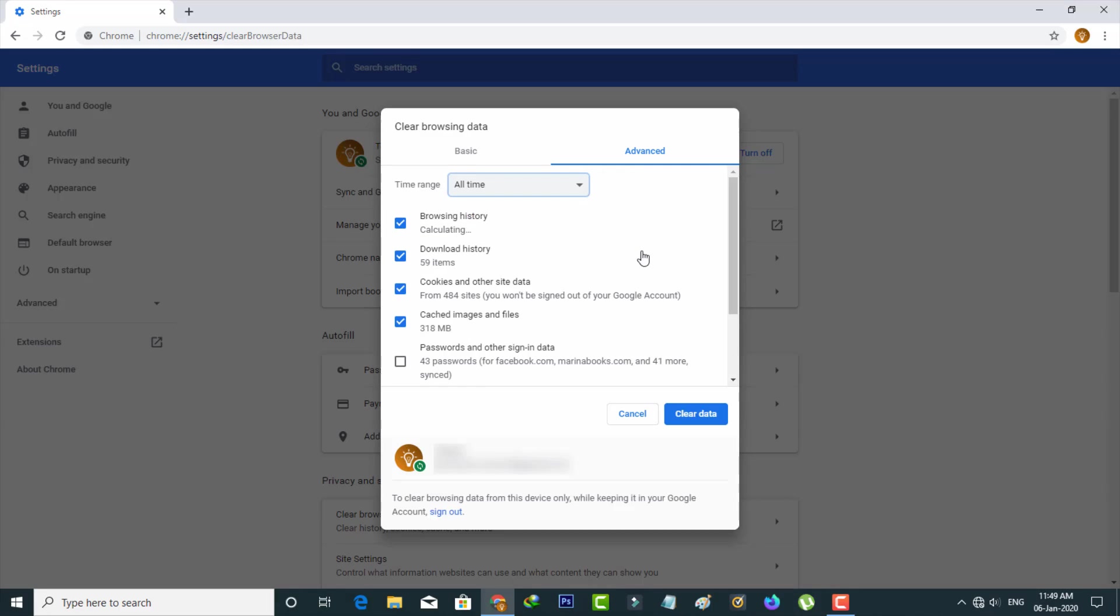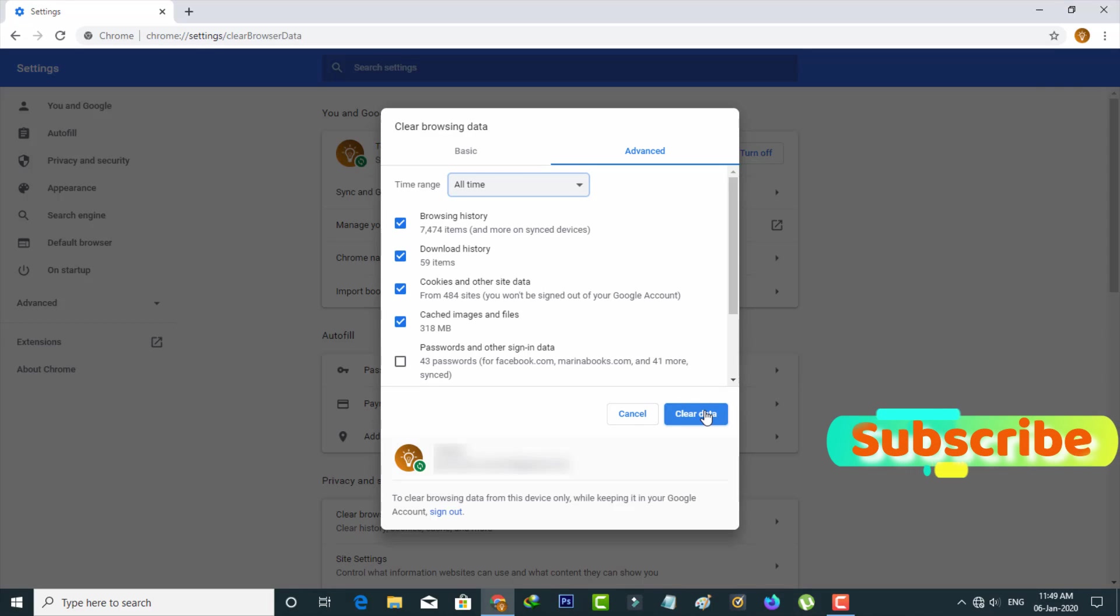Finally, press the Clear Data option. If you have more cached data, it may take some minutes, so wait for a few moments.